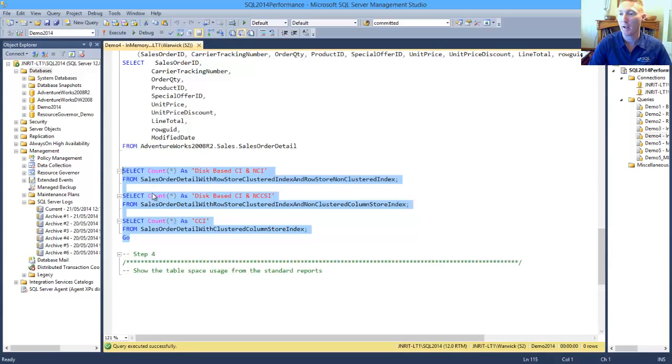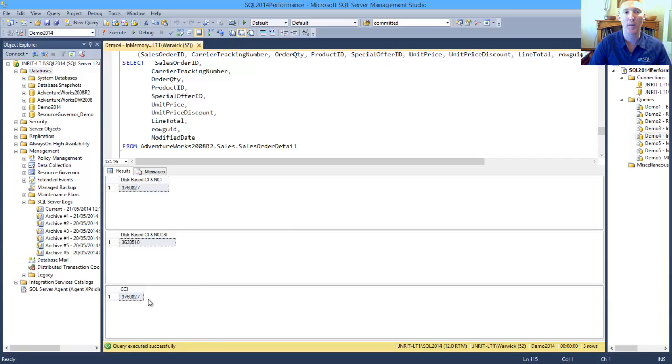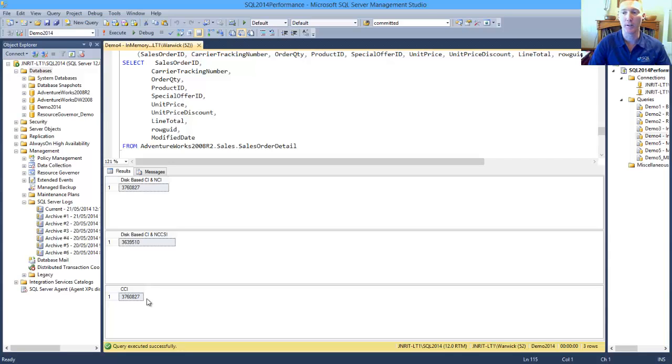And having a look at the row counts so that we can see that both our disk-based table and our clustered Column Store Index table both had the same amount of rows, but there was that huge performance improvement with the inserting of that data.